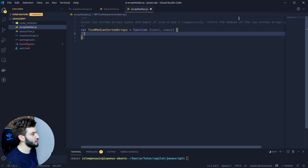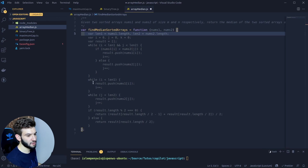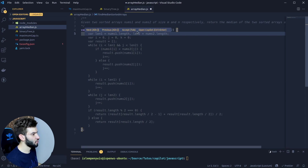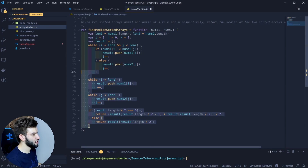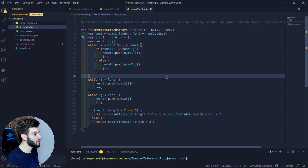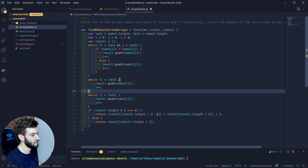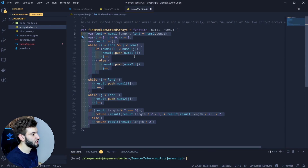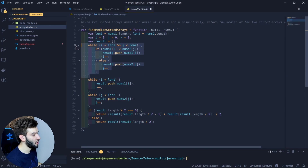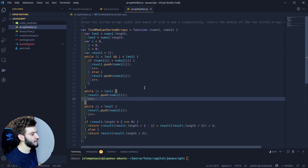Let's give Copilot some time to suggest a good solution. This looks like a good solution to me — I'm going to accept it with Tab. This is the second thing I mentioned — that Copilot or AI tools won't take our jobs as developers. Here, as a developer, you need to take a quick glance at the code and see if it's even correct and fits the particular problem. It looks like it's doing some while loops to loop on both arrays.